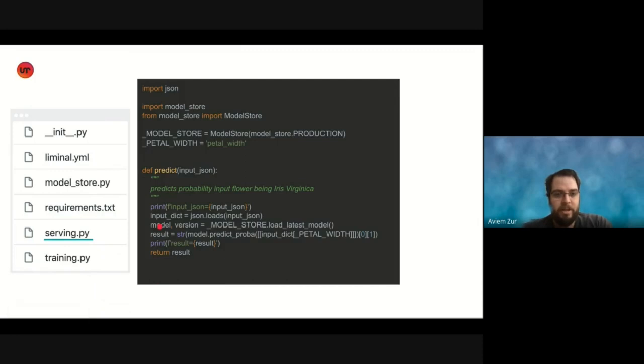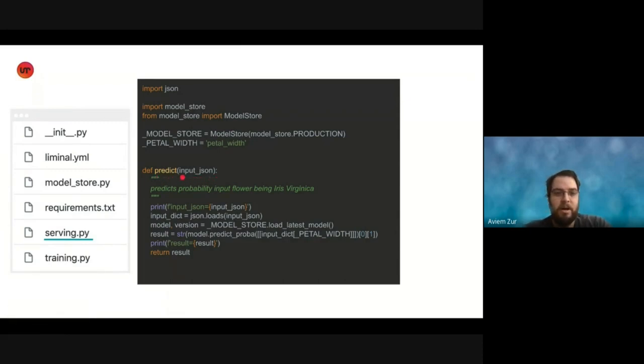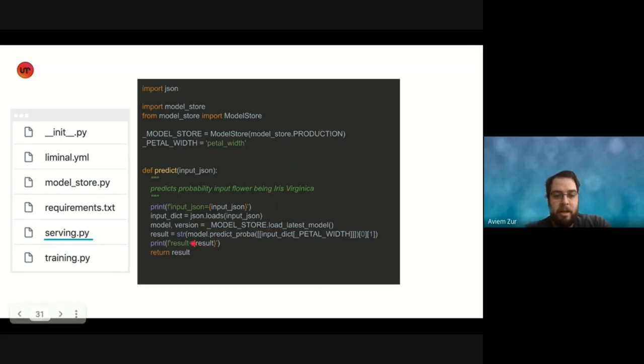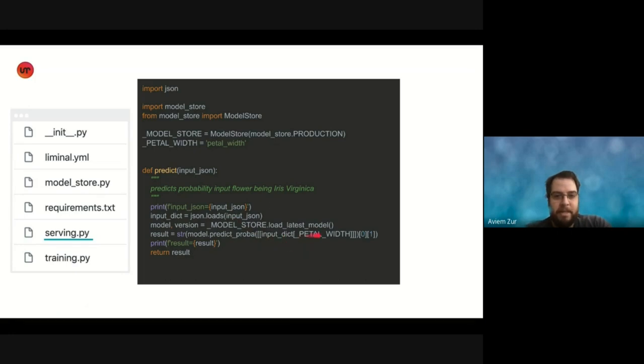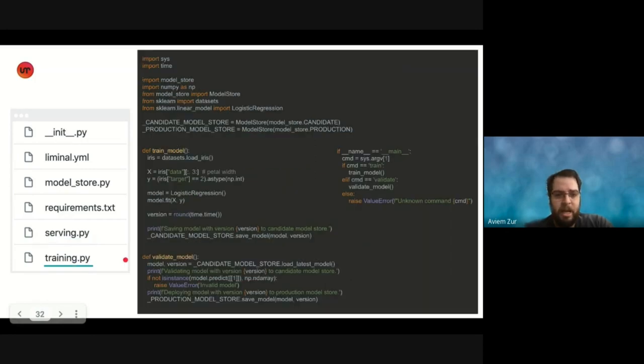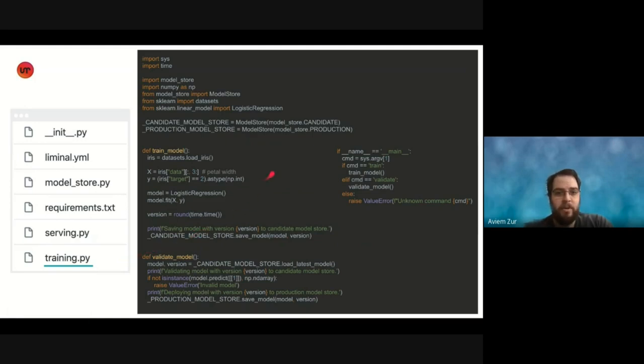We have serving, so the function predict that we saw earlier, we have a definition of predict, which receives a string, an input body of the request, which in our contract here, we expect it to be a JSON. So we load the input as a JSON. We fetch the latest model from the production model store, which we define up here. And then we use that model to predict the probability that the given input of a flower is of genus Iris Virginica by passing it arguments of the inputs received, in this case, petalwidth. And then we turn the result as a probability of that flower being of genus Iris Virginica back to the client.